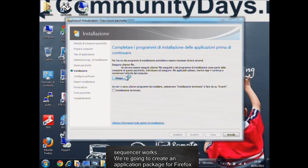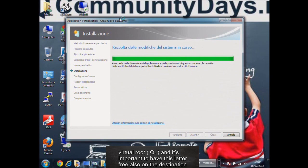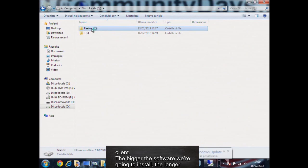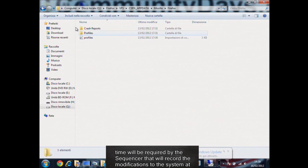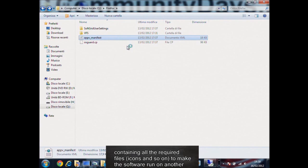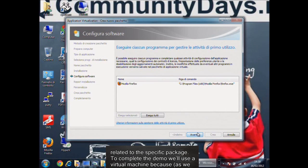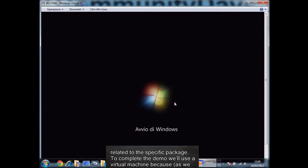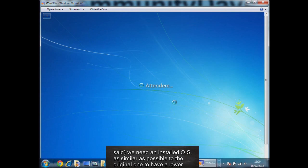We'll see in the demo how the sequencer works. We're going to create an application package for Firefox browser using the default settings. The sequencer will create a virtual drive Q, and it's important to have this letter free also on the destination client. The bigger the software we're going to install, the longer time will be required by the sequencer, which records the modifications to the system. If we go to open the Q disk, we'll see a list of folders containing all the required files, icons, and so on to make the software run on another client. The manifest XML file will contain all the information related to the specific package. To complete the demo, we'll use a virtual machine, as we need an installed OS as similar as possible to the original one to have a lower number of possible errors. In our example, the original machine was an x86 virtual machine, and the destination machine is also an x86 virtual machine.